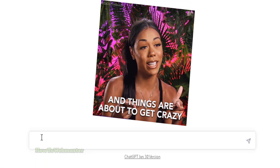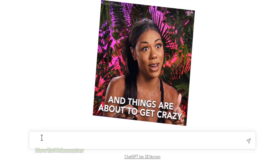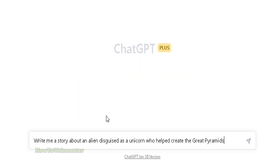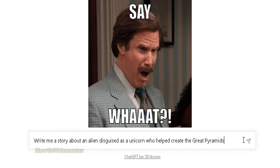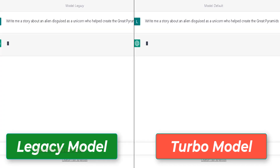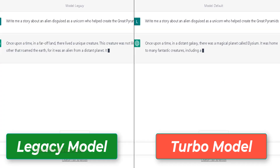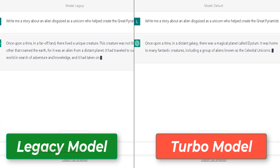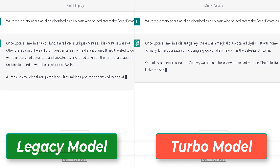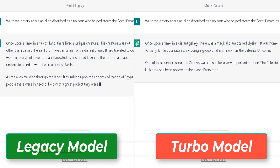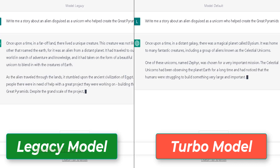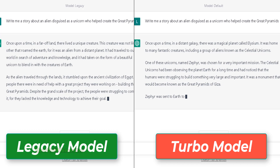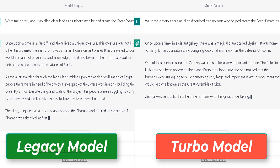Okay, one more test — this one will be a tough one. I will ask the bot to write me a story about an alien disguised as a unicorn who helped create the great pyramids. This one looks about the same to me — both are equally good at producing this very weird story.